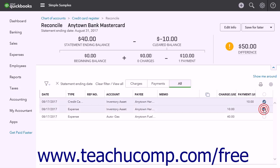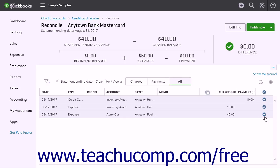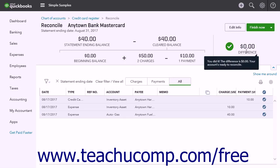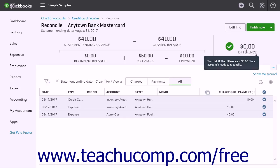After all the transactions have been found and marked as cleared, the difference shown in the upper right corner of the window should be zero. This means every account transaction in the statement has been matched to a transaction in QuickBooks Online, and therefore the transactions in both versions of the account are reconciled. The drop-down button in the upper right corner of the page lets you manage the account reconciliation. After successfully reconciling the account, select the Finish Now command from this drop-down button to save it and close the page.